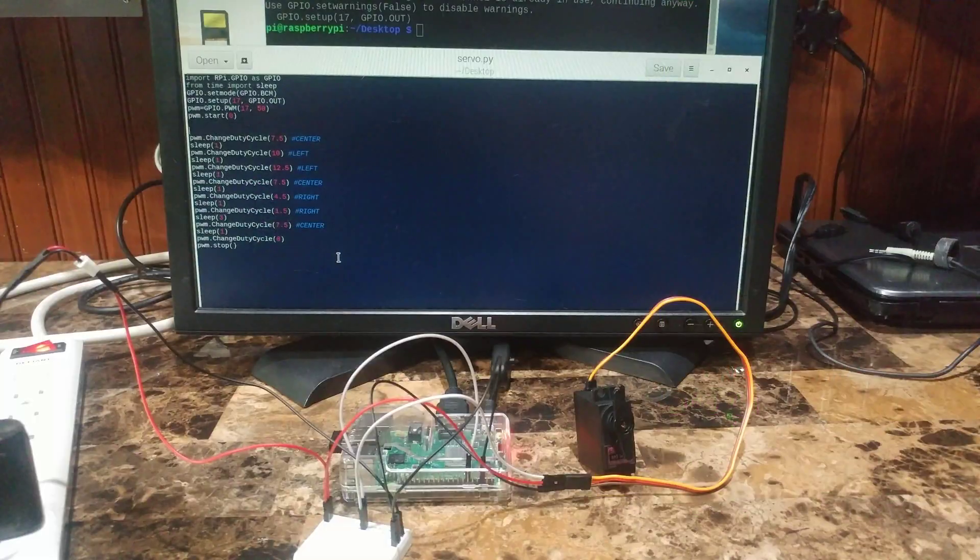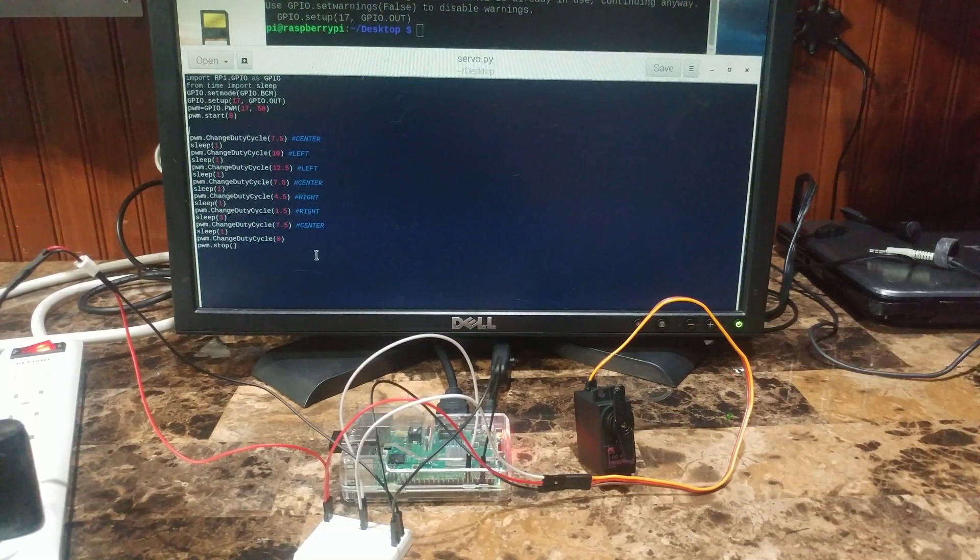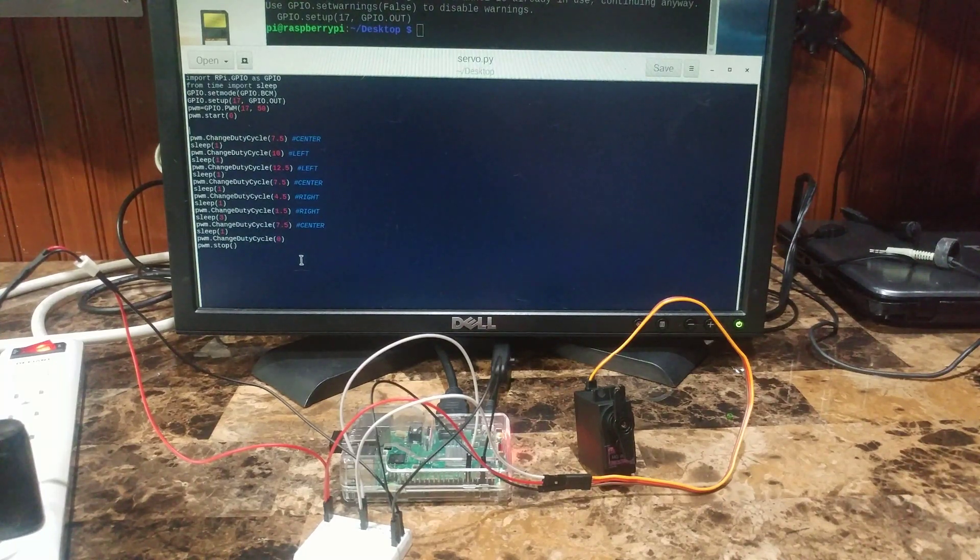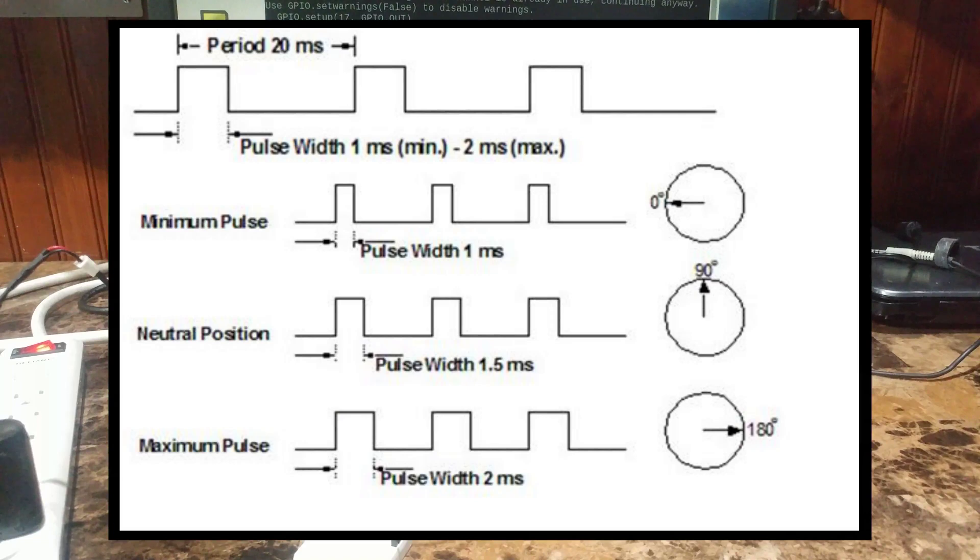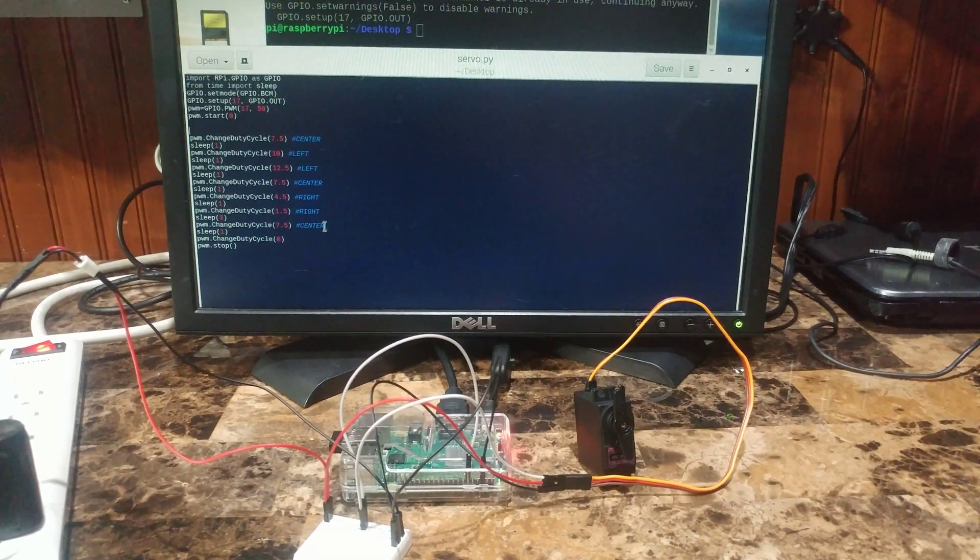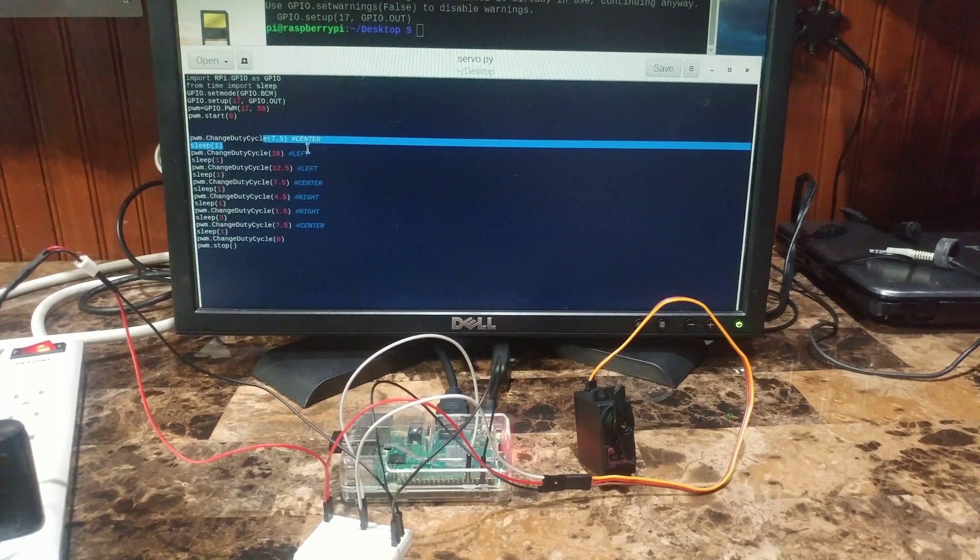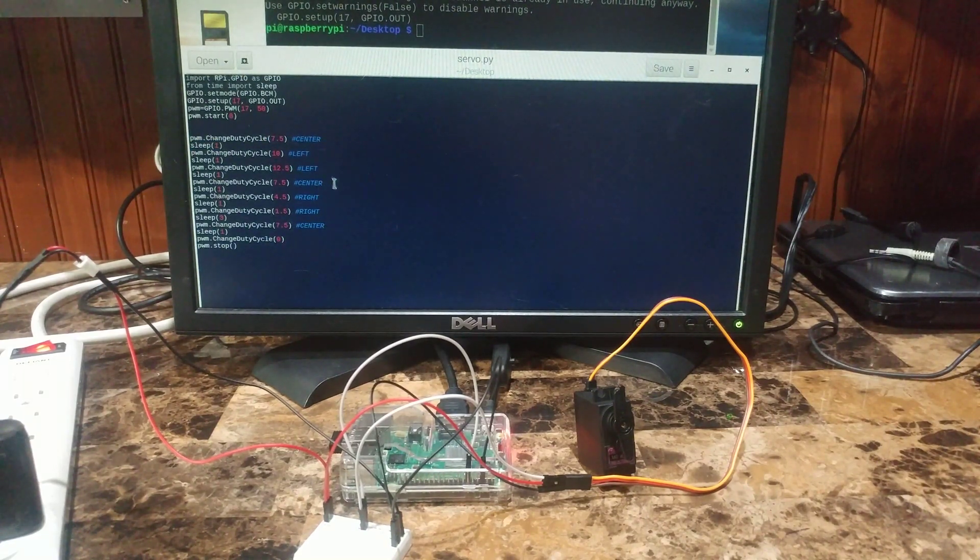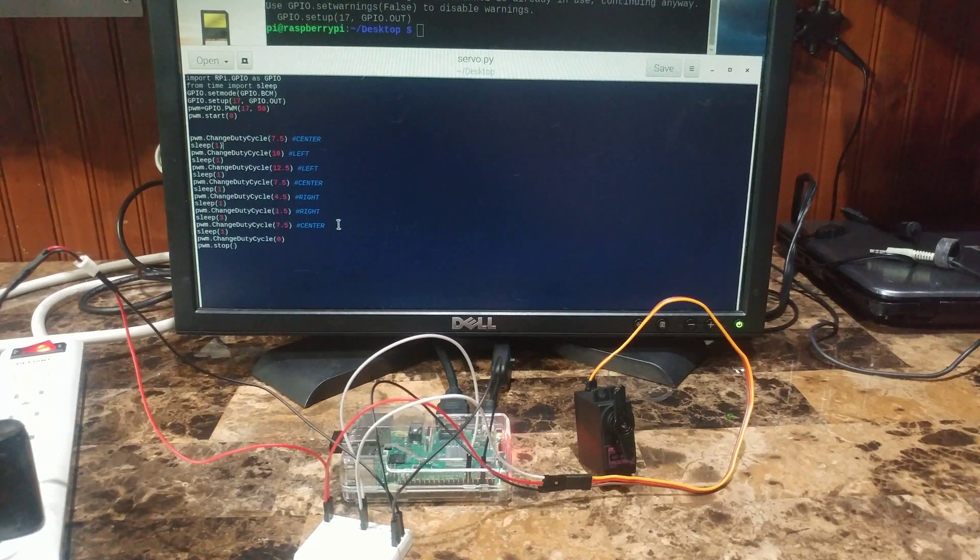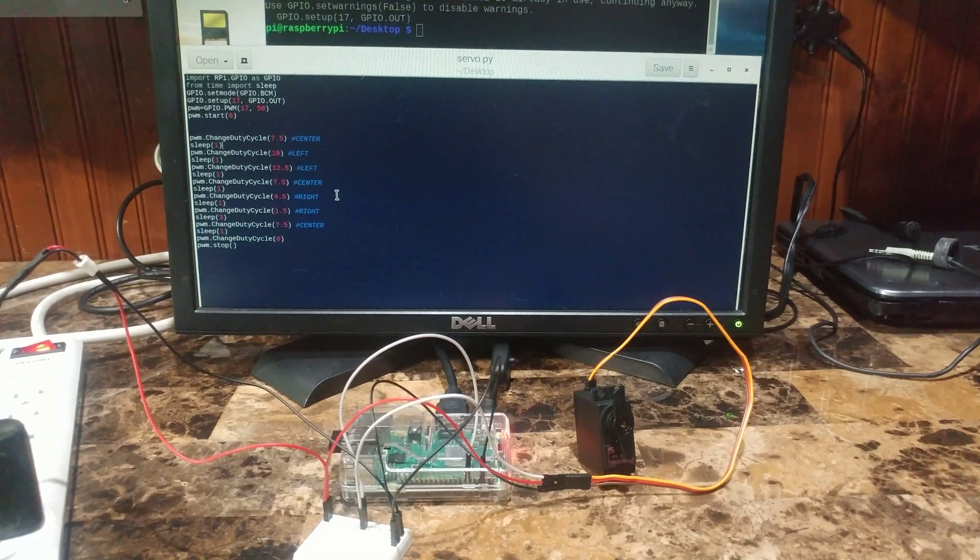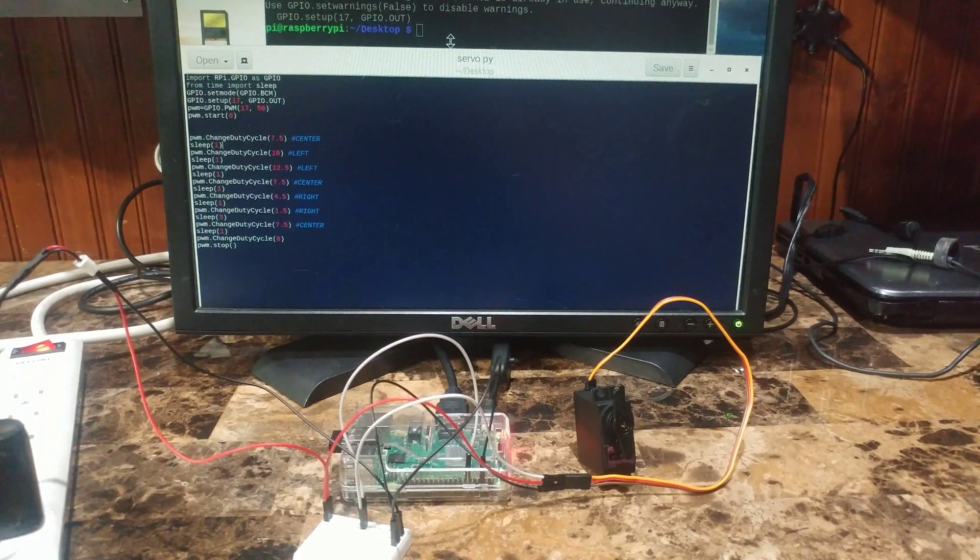So the servo isn't just like a normal motor that just has a direct power and ground. The servo has to take instructions from the Raspberry Pi using pulse width modulation. Basically we're just going to be sending different frequencies to the control line using a duty cycle. You don't really have to understand what that is. Just understand that these different numbers will coordinate to different degrees of rotation that the servo will position itself to. So this code basically makes it move to several different degrees around its axis of rotation. Let's go ahead and start it up and let me show you what it does.